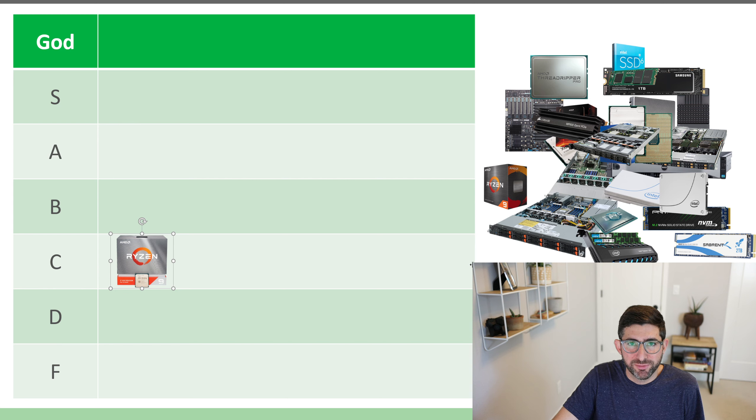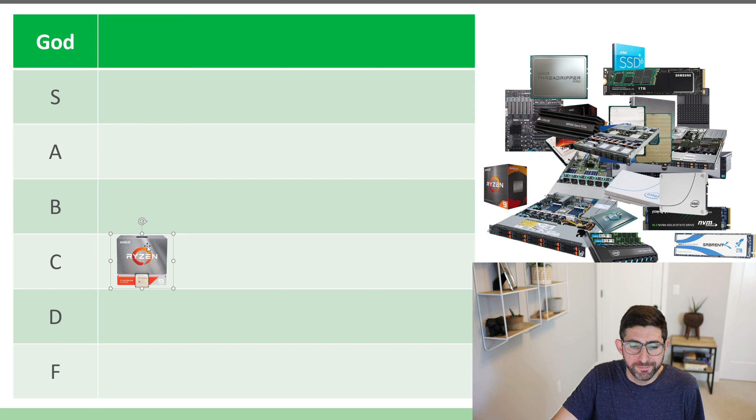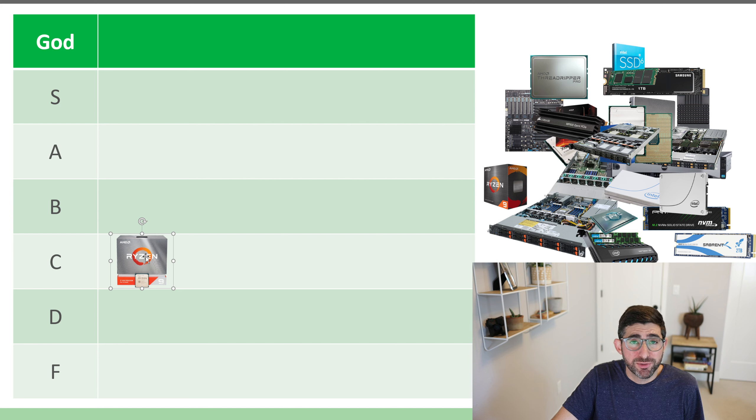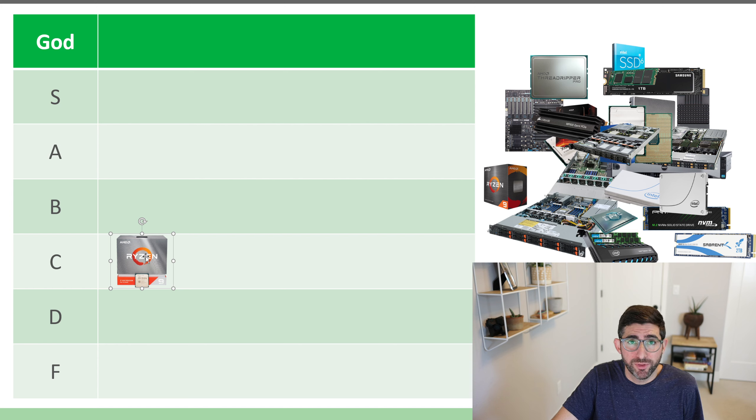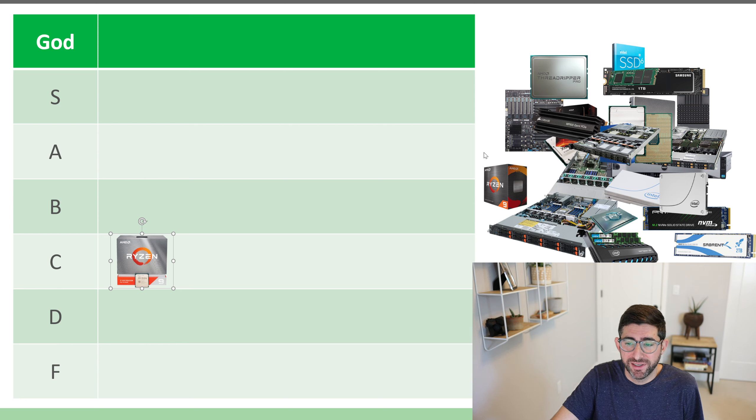But unfortunately it's expensive. It's harder to find. And for the dollar price performance ratio of plotting versus what you can get with other CPUs, I don't think it's a top pick.